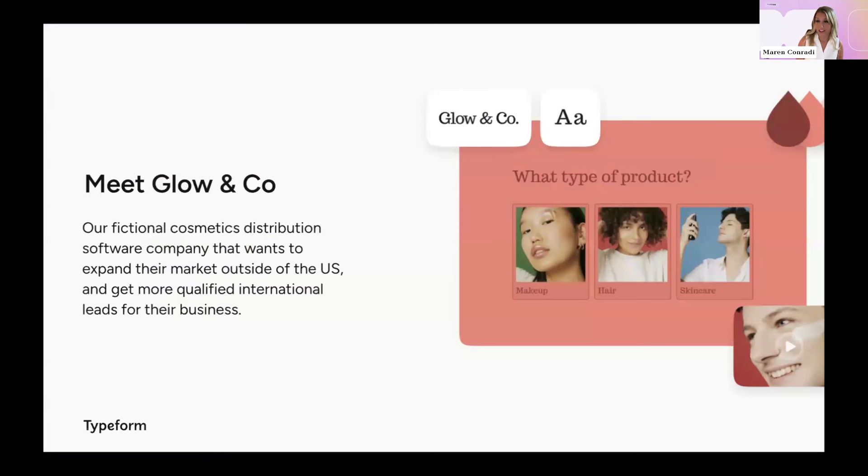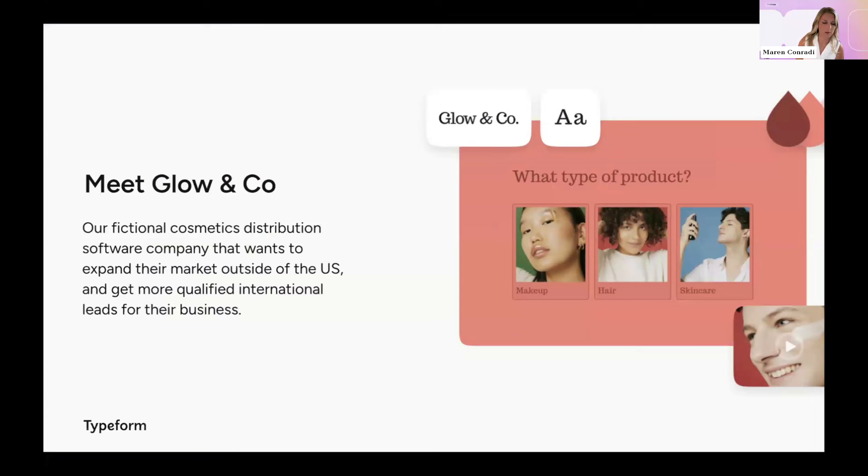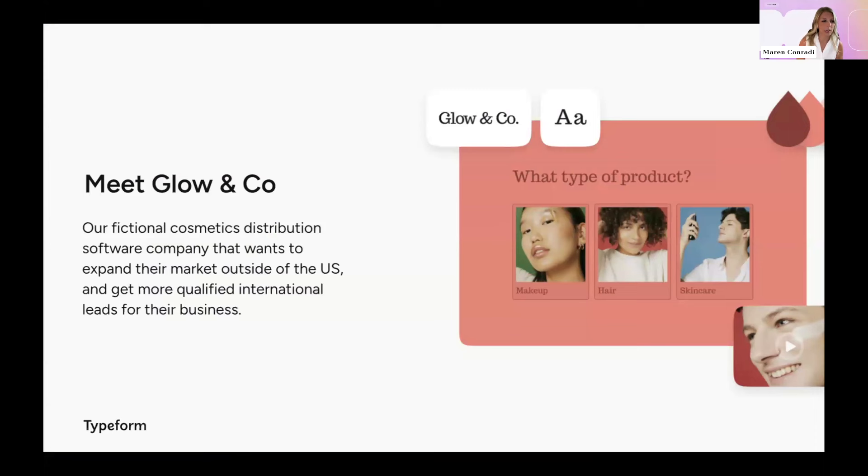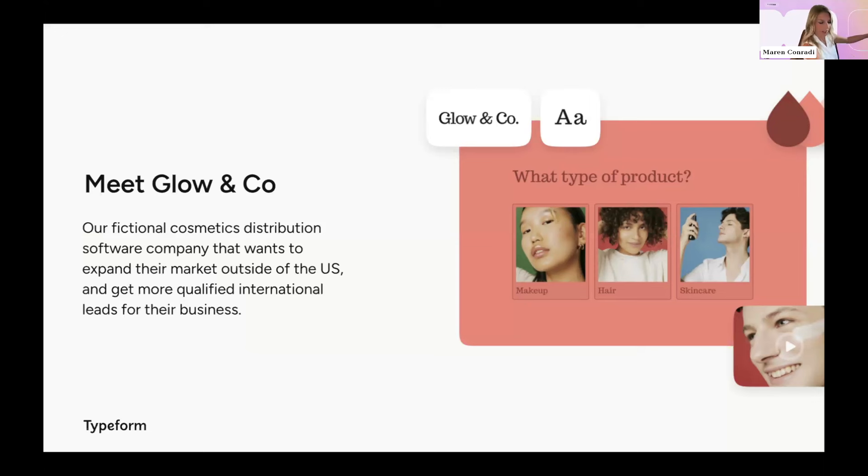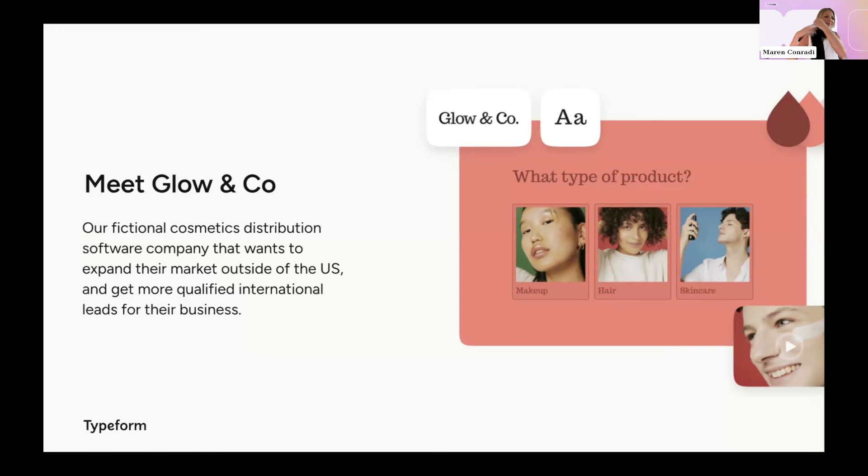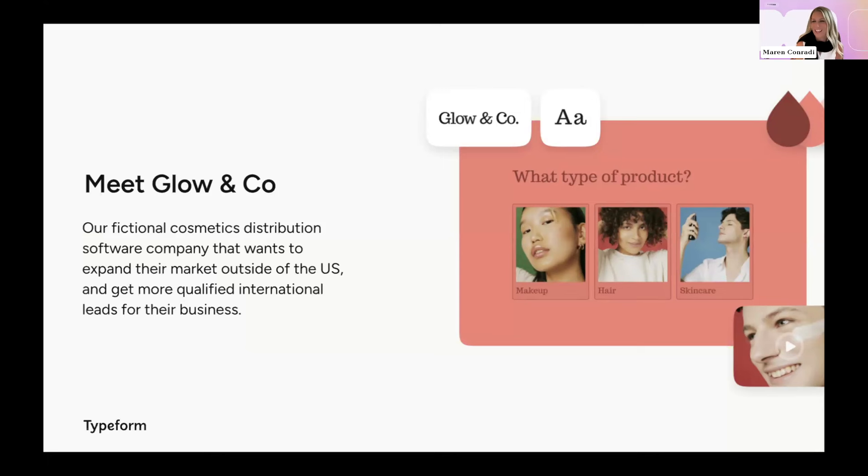So meet Glow & Co. This is our fictional cosmetic distribution software company. And for the rest of my presentation, I'll be presenting to you as the CMO of Glow & Co. Because when you create a fictional world, you might as well give yourself a promotion as well. So let me quickly change into my CMO outfit. There we go. Great.